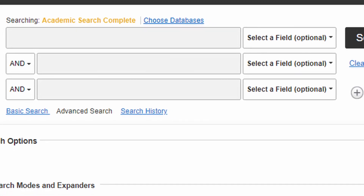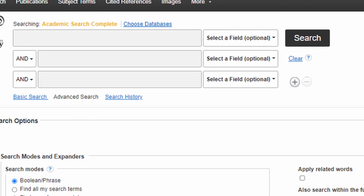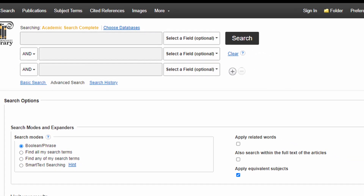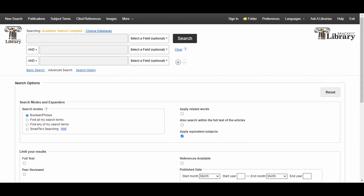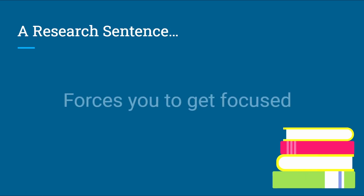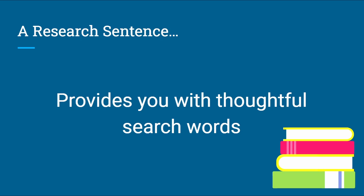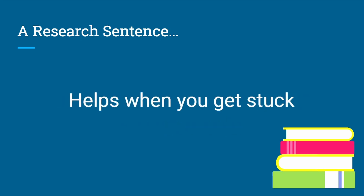Before you start researching, shape your topic into a complete sentence. This is a standard practice for upper-level research in many fields and one of the most helpful things you can do to prepare to search a database. Writing out your topic as a complete sentence does three things for you: it forces you to get focused before you start searching, it provides you with thoughtful words to begin searching, and it will help you if you get stuck in the middle of searching.